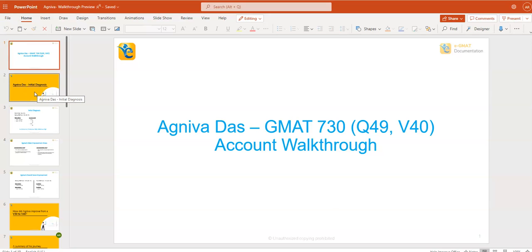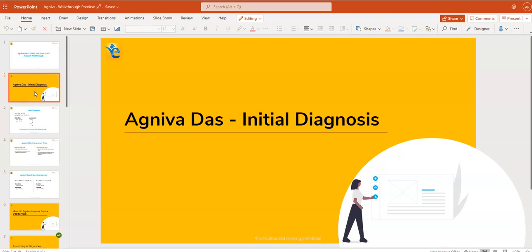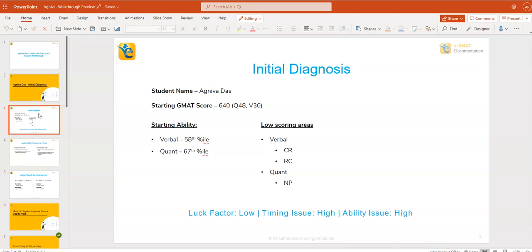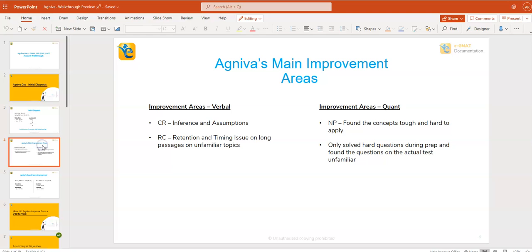Now, look, for any student, the first step is to diagnose what are the problems. So Agniva did the same for himself, and he found out that there are essentially three problems. In verbal, he was really struggling with CR and RC questions. In quant, number properties was the bigger problem.